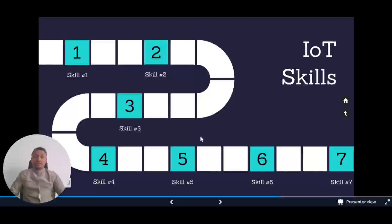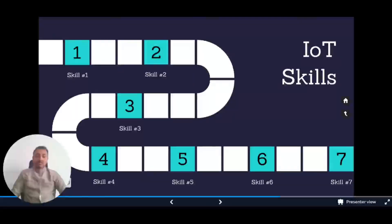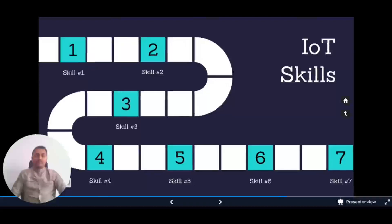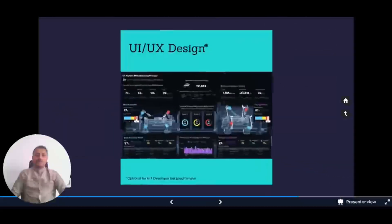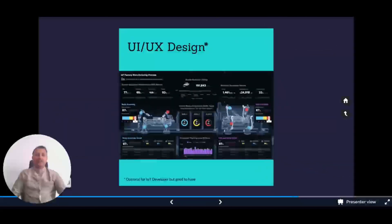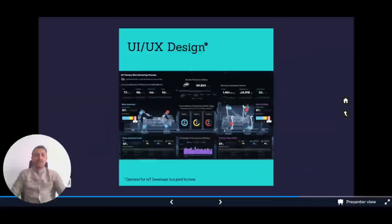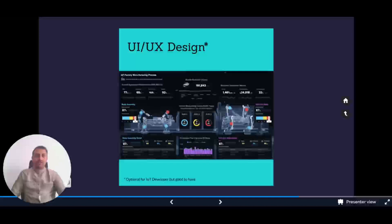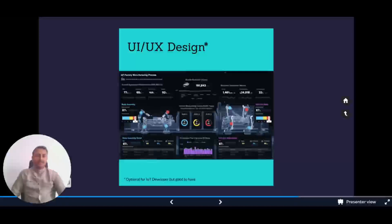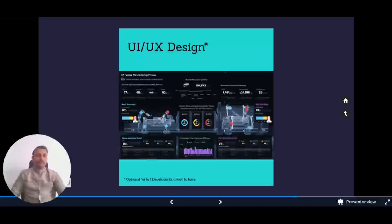We've completed the top five must-have skills. Now we'll get into good-to-have skills. The first is UI/UX design - UI refers to user interface and UX to user experience. This is not a mandatory skill for every IoT developer but is for those who want to become full-stack IoT developers.